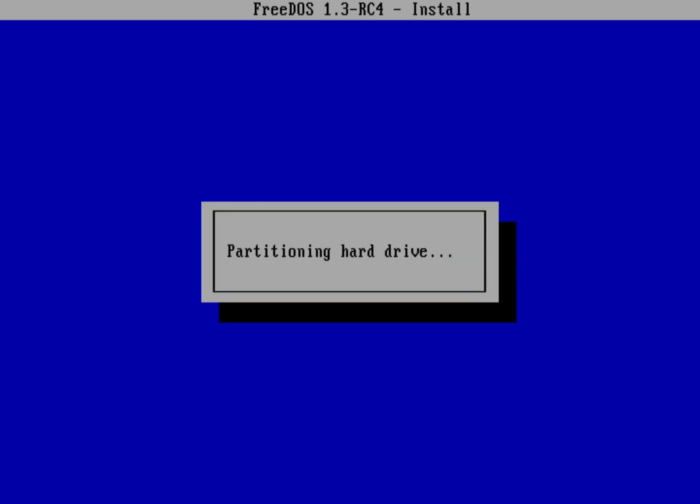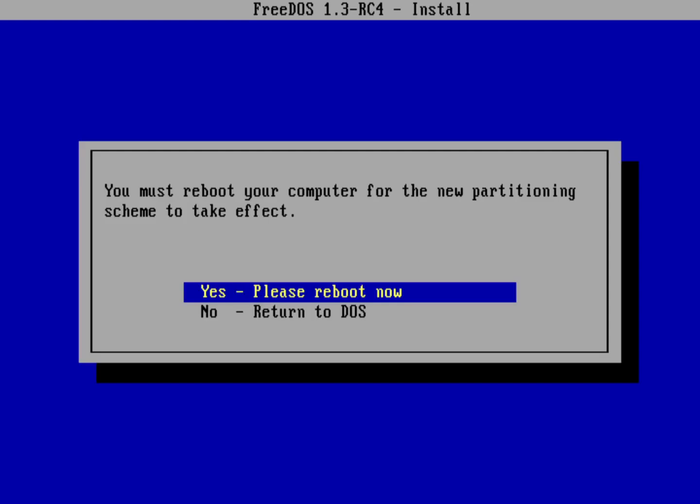It's going to do some things on the back end to try and partition that hard drive for me. In the previous version of FreeDOS we actually had to run the fdisk program and partition the hard drive ourselves. In this case it actually tries to do that on its own.